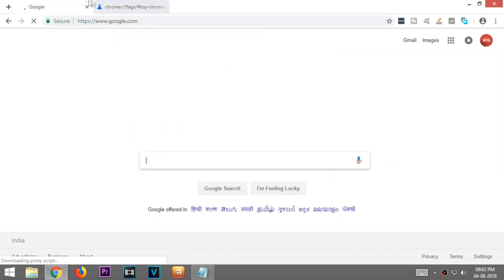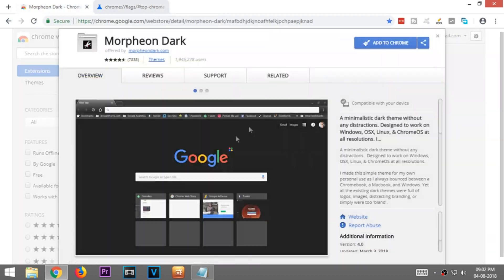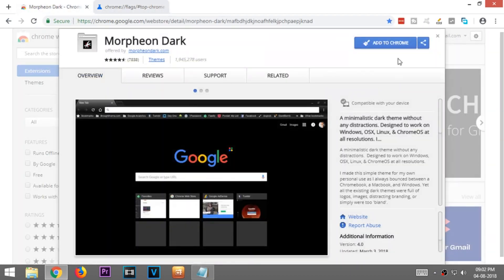I recommend applying the dark theme from Chrome store to make the look a bit more awesome. The link to the theme is in the description.